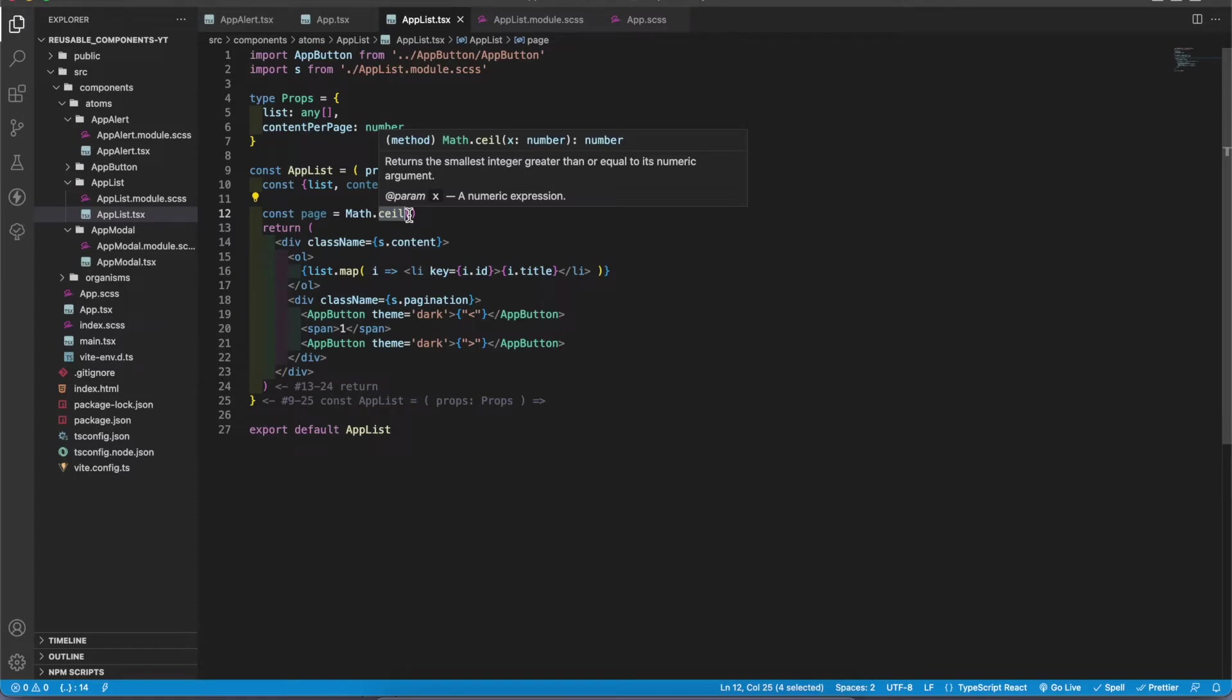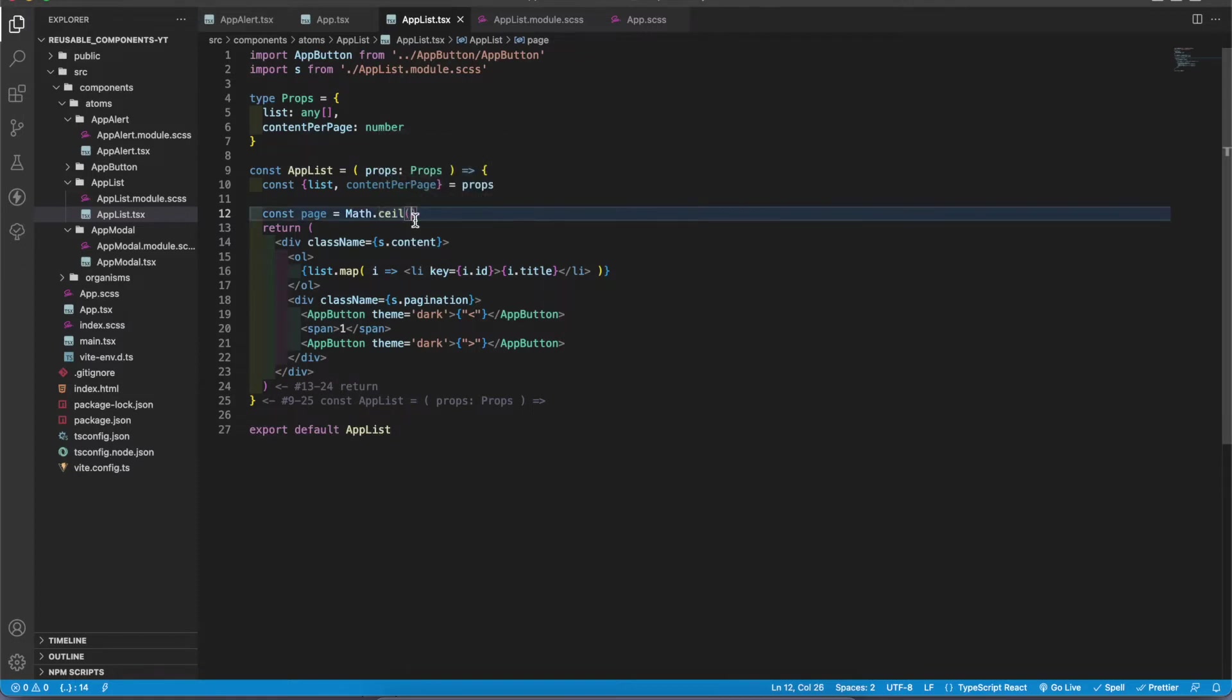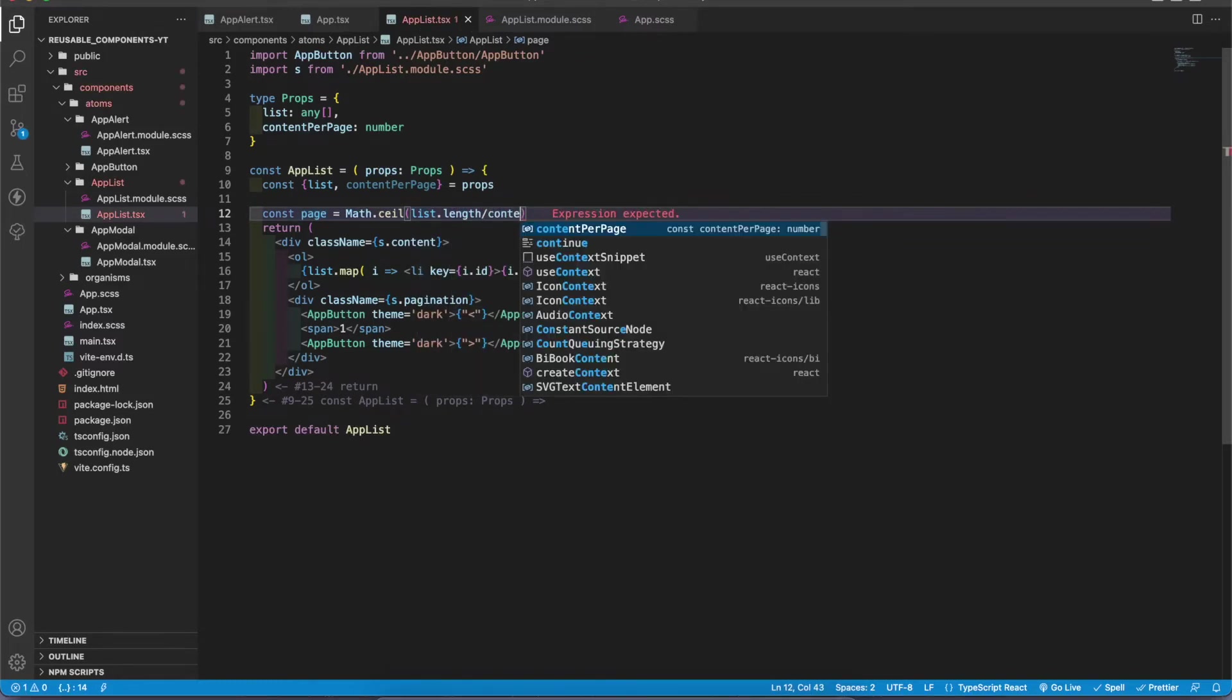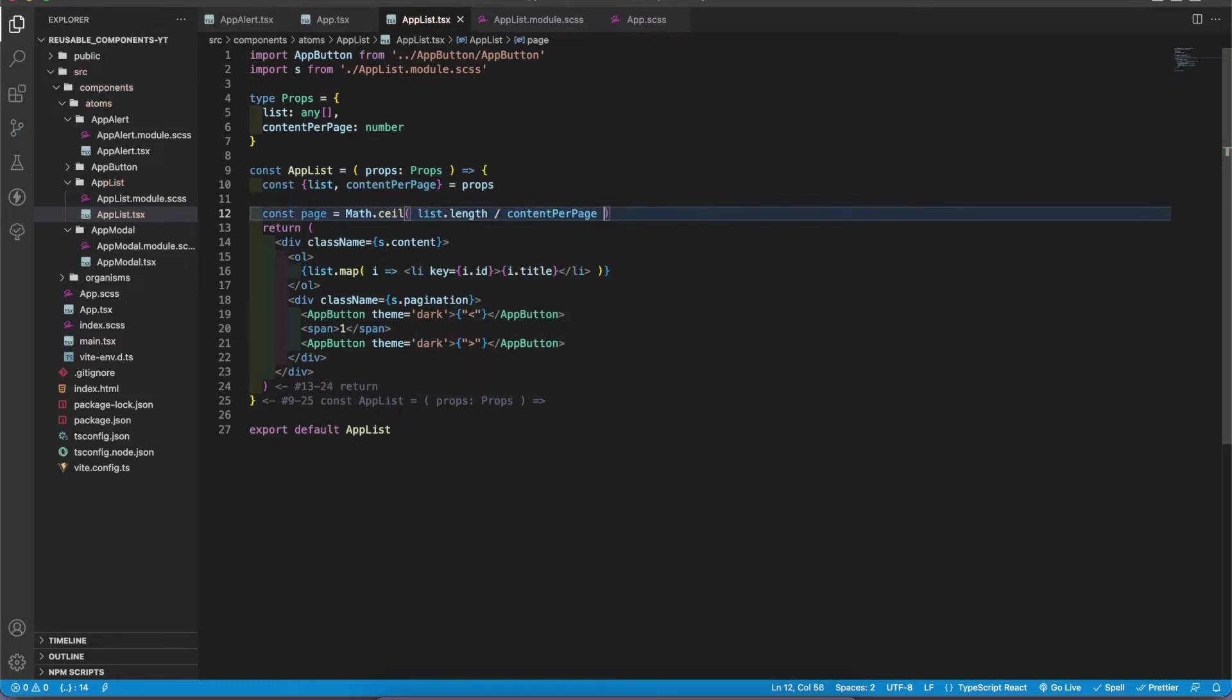So here I'm gonna add list.length divided by content per page. Perfect. So now the length is 100. If we divide by 10, it will give 10 as the pages.